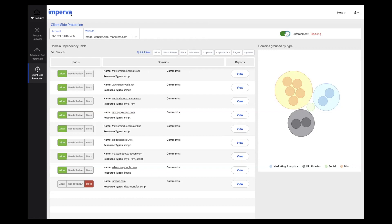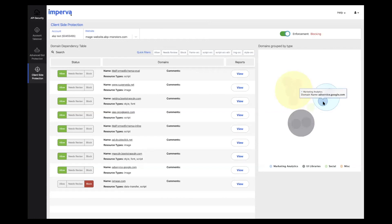One element I haven't discussed yet is this bubble chart. Here we can see the intended functionality of each dependency as categorized by our research team, which provides us with additional information as to why different dependencies were added in the first place.